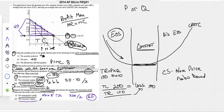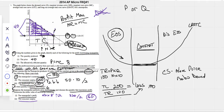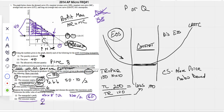Consumer surplus under perfect price discrimination: if all that area is profit, can there be any consumer surplus? No — the price-discriminating monopolist captures it all. There is also no deadweight loss because they're producing the allocatively efficient quantity. Consumer surplus is zero, deadweight loss is zero, and monopolist's profit is $160. There's a cheat sheet on the blog specifically for price-discriminating monopolists — take a look at it.